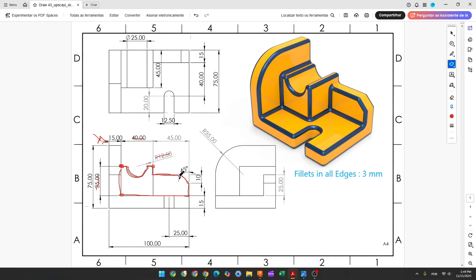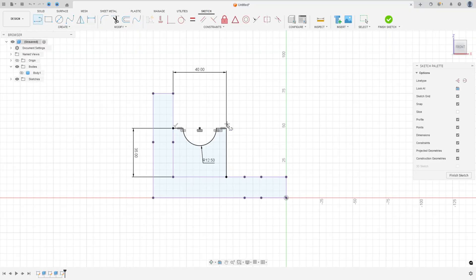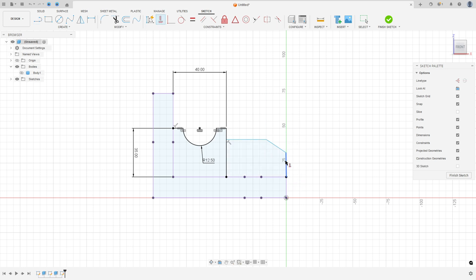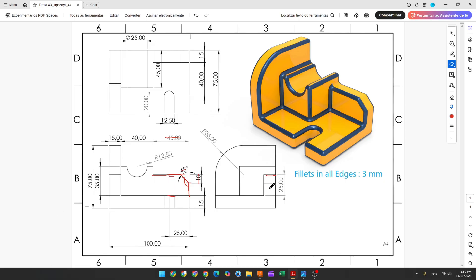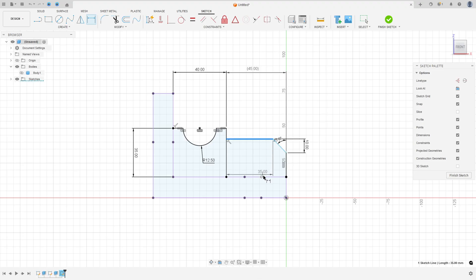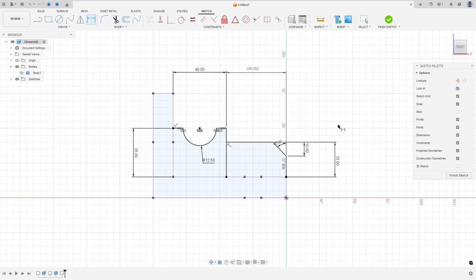Now let's create this side. Here we have a line, another line, and this one. The angle between this line and this one is 45 degrees. The distance between this line and this one is 10mm, and we have 45mm here. Select line, click here, make a line, another line, and close the sketch. Make this a horizontal line. Go to sketch dimension — the distance here must be 45mm, the angle here is 45 degrees, the distance here is 10mm, and the distance here is 25mm. We made this.